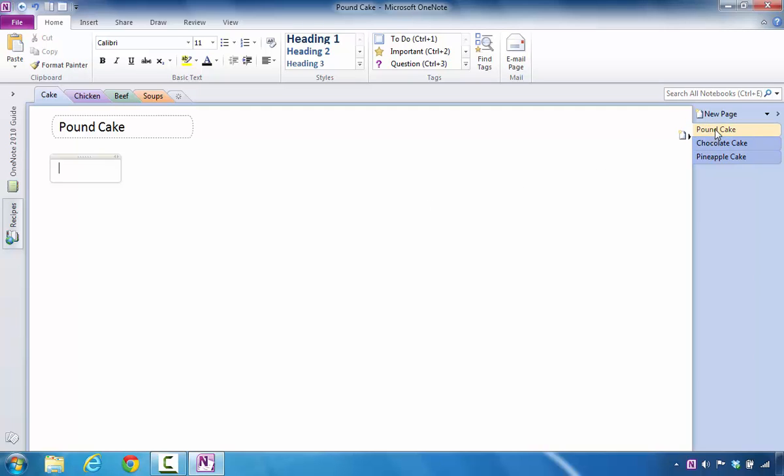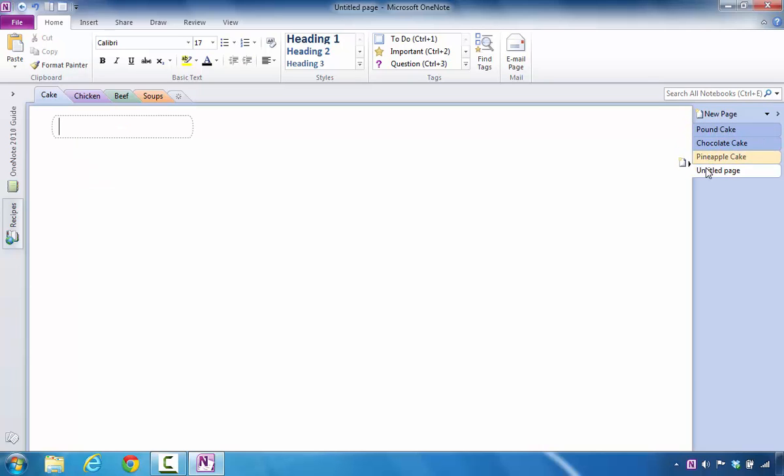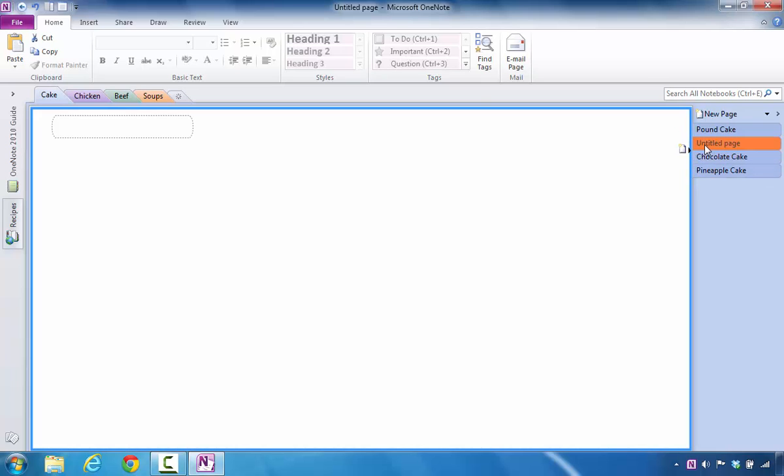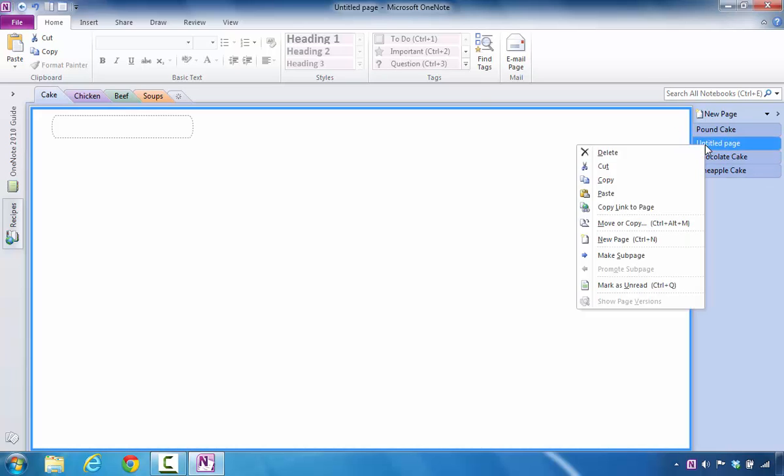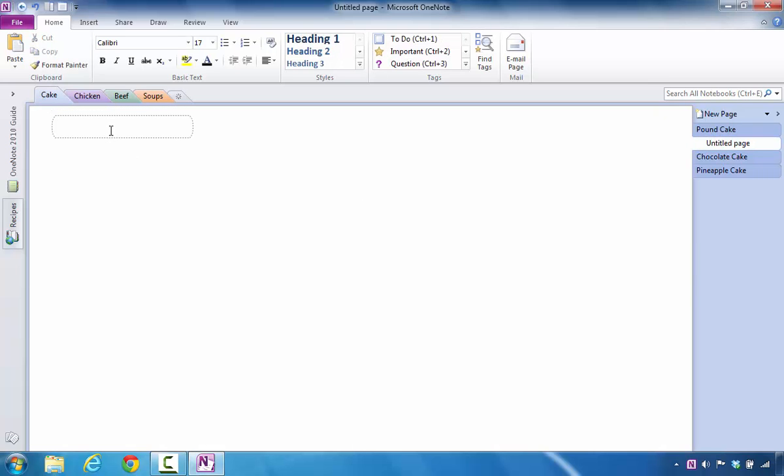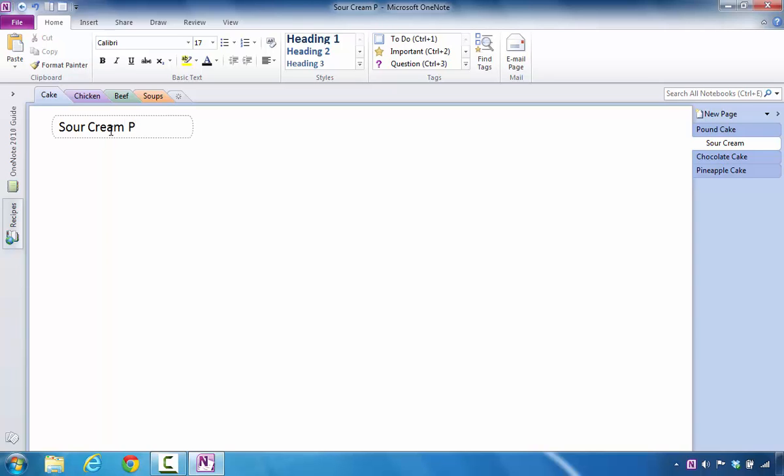So, for example, I could say new page, and I'll notice that it puts a page down at the bottom. If I want to take that page and place it up closer in this area, I can drag it back to where I want it to be. In this case, I'm going to right-click on the untitled page, and I'm going to move my mouse to make it a subpage. By doing that, I can now type in what kind of pound cake recipe that I want.